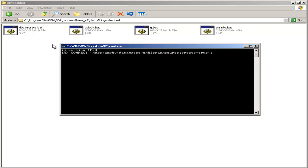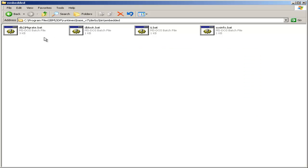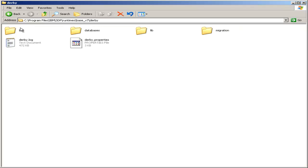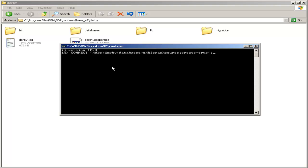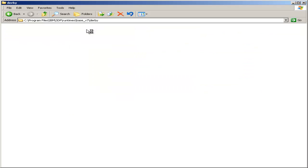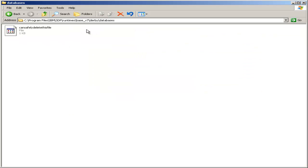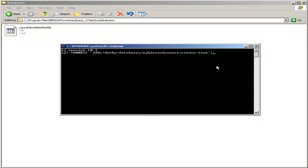Now, what this will do, if I'll switch back to this window real quick, if we come back to the Derby folder, inside bin is the IJ and other tools, and then there's a databases folder. The IJ tool is currently running within this main Derby folder here. So we have to specify databases slash EJB3 crash course, and that will create our database in this databases folder right here.